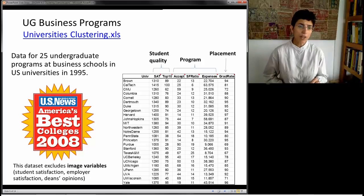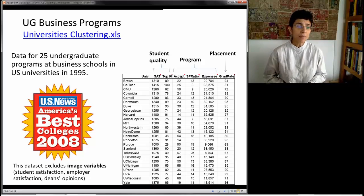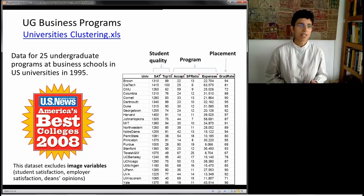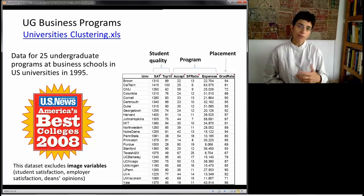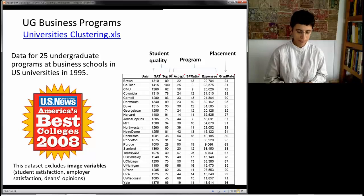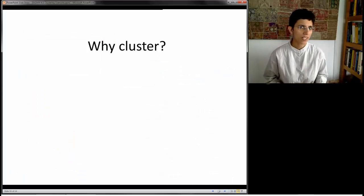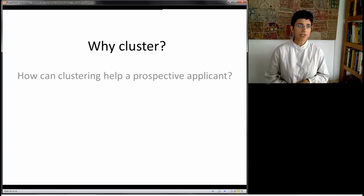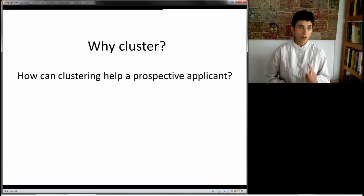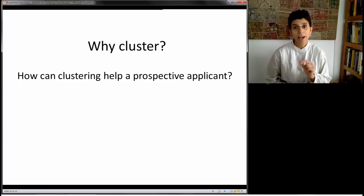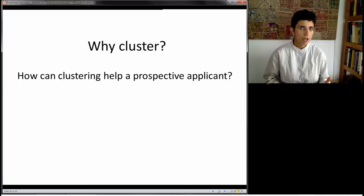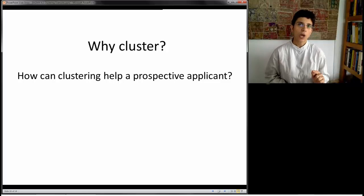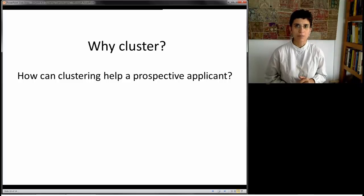This dataset excludes image variables like student satisfaction and employer satisfaction that are also typically reported in these rankings, though you can add them if you can extract numerical measurements from them. The key question is: why do you want to cluster? The answer should come from thinking about how clustering will help the stakeholder — not just clustering because you can do it.